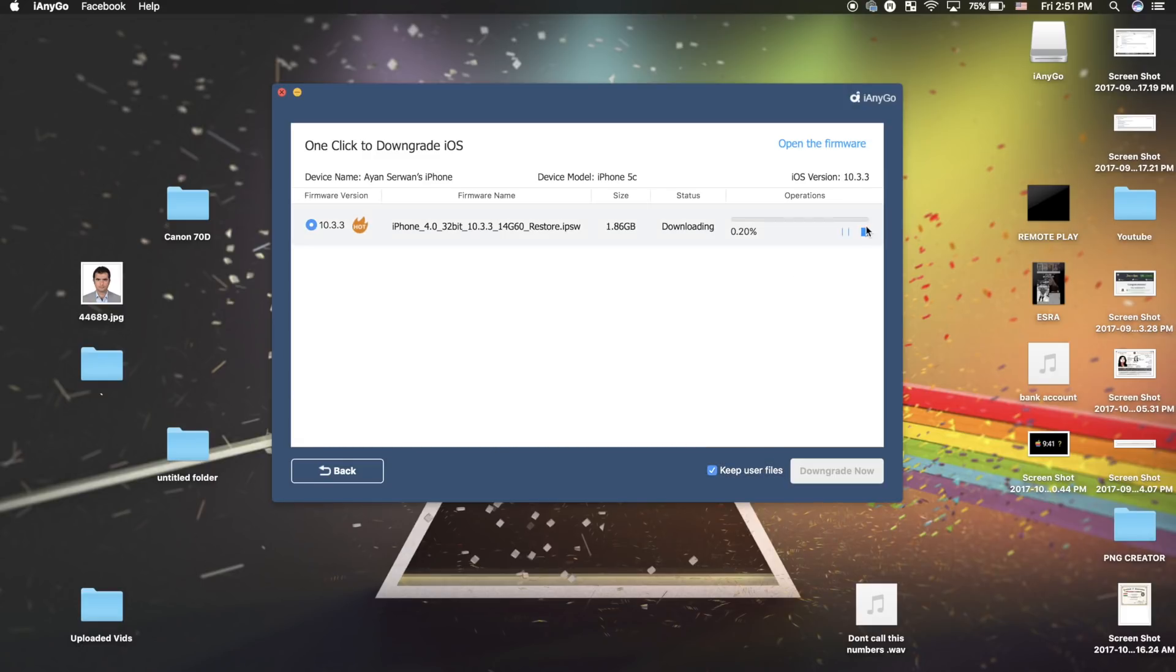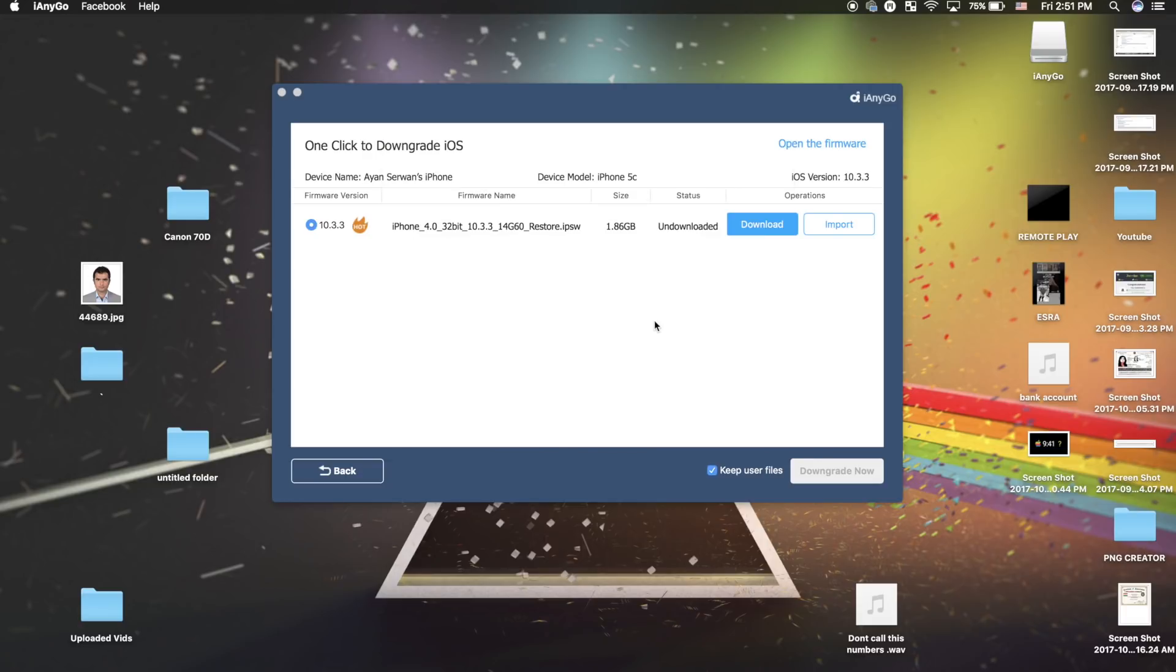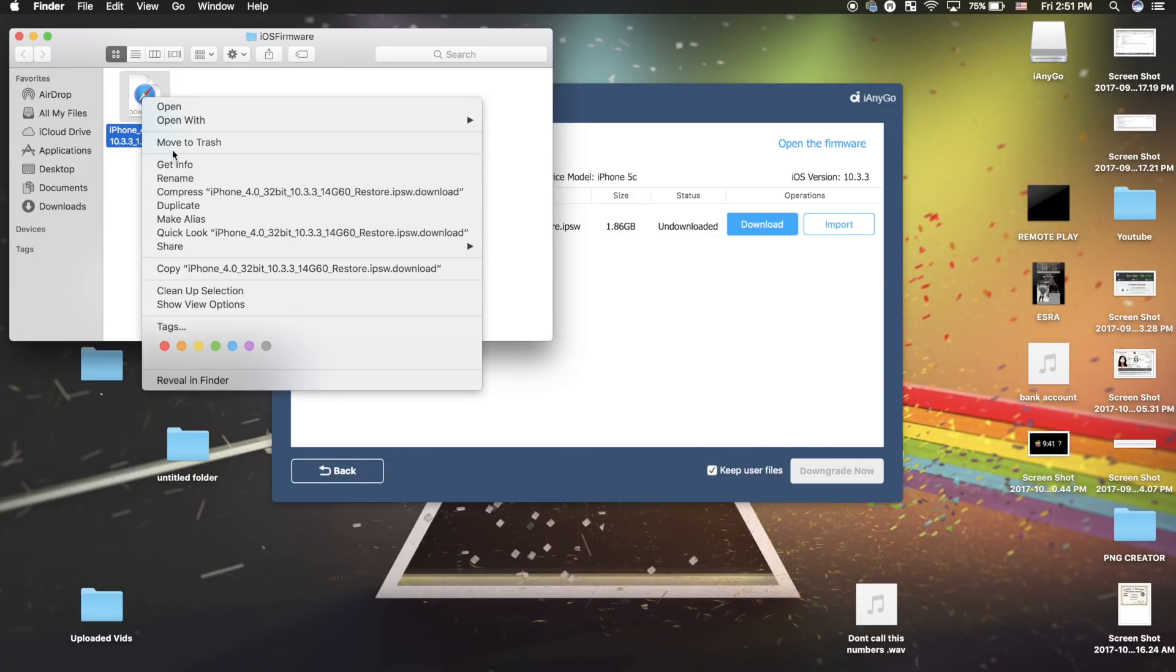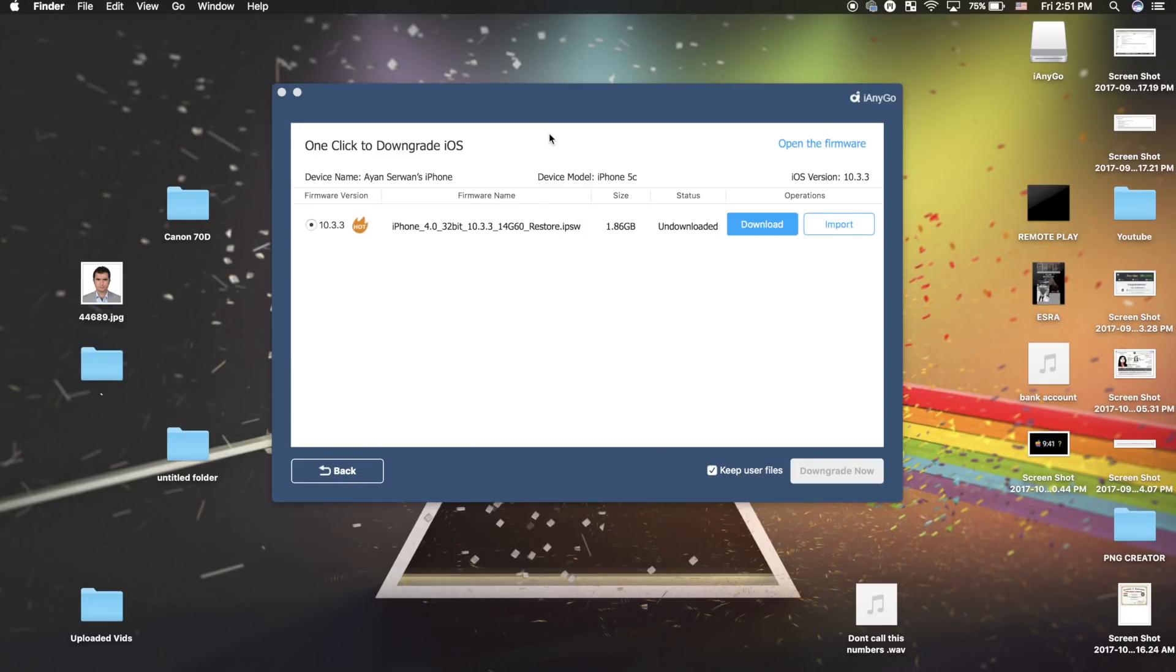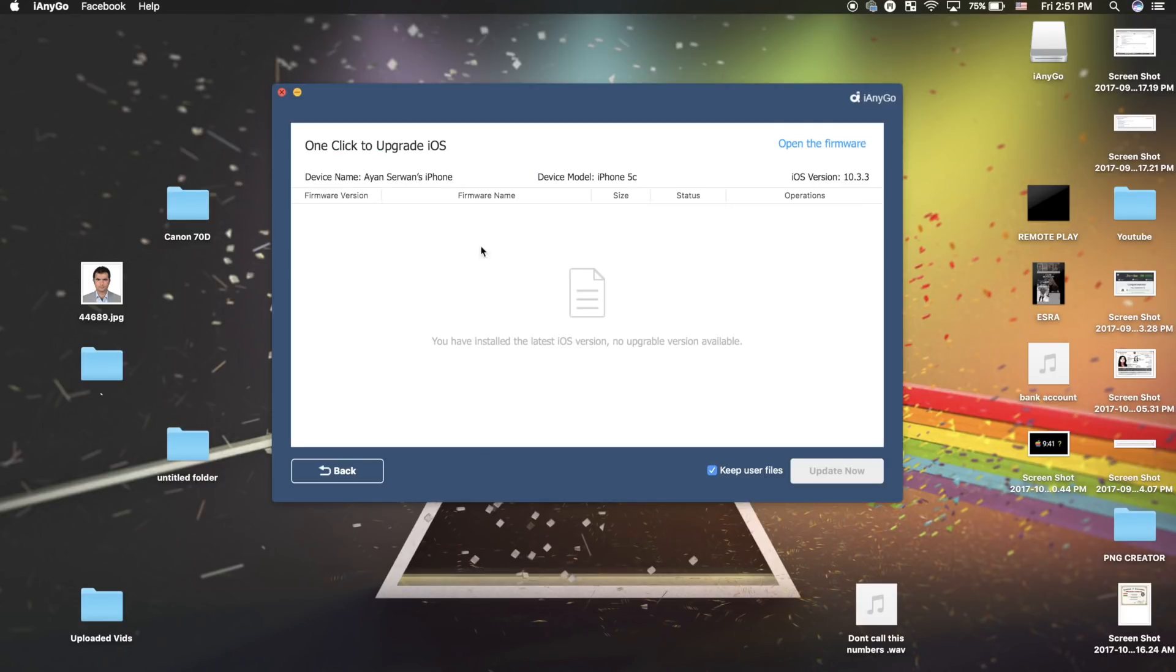I'm going to stop this to show you how to upgrade as well. If you have the IPSW downloaded, you can manually choose it here instead of downloading it with this application. We're going to go to the upgrade option. If you have any iOS versions available for update, you can do that the same way with just a click of a button.